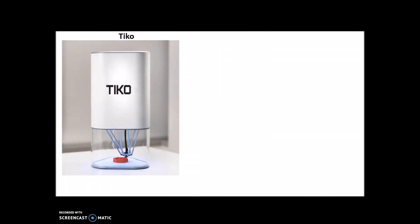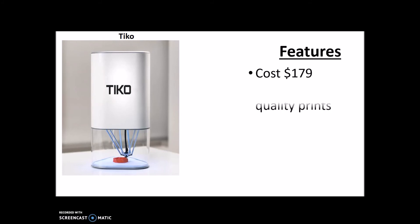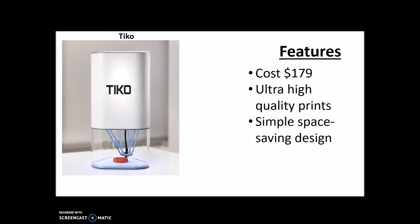And taking our number one spot is the Tiko 3D printer. Some of its features include it costs $179, so a very cheap price tag. Ultra high quality prints up to 50 microns, I believe, which is so tiny - it's awesome. A simple space-saving design - I mean just look at how small this is compared to some of the other printers on our list.